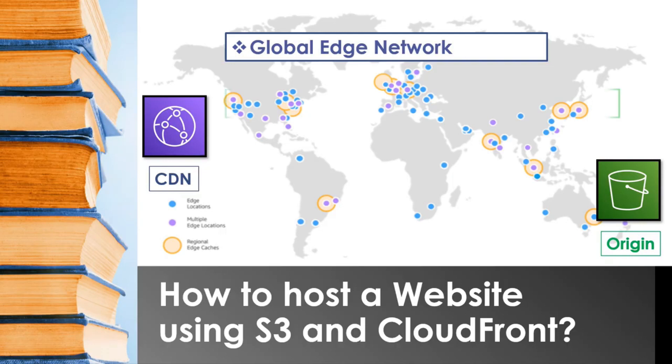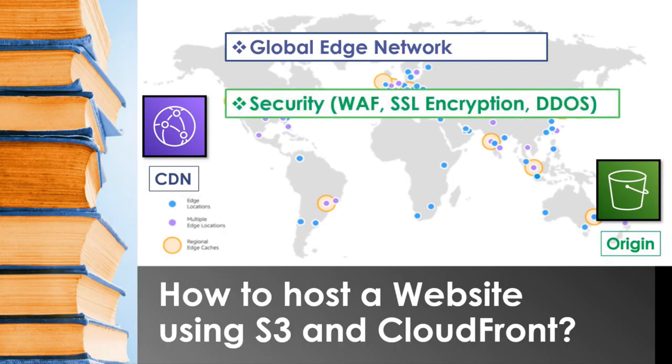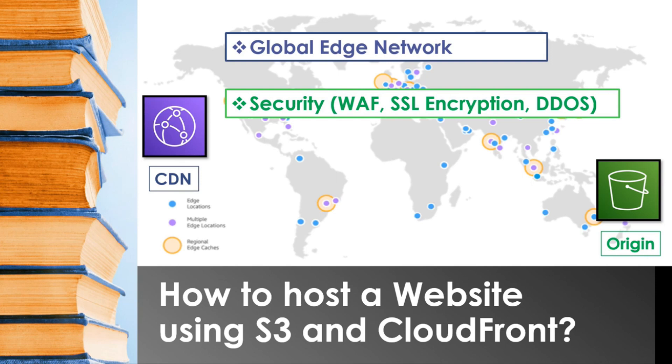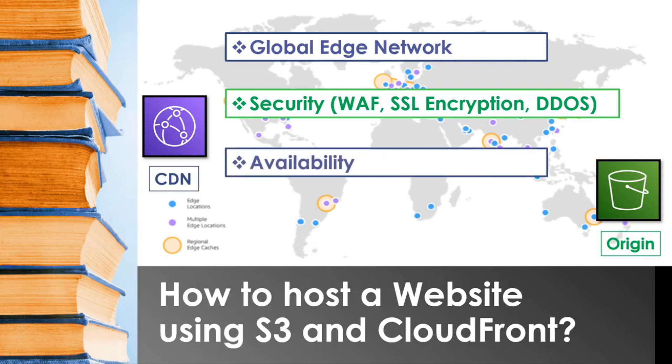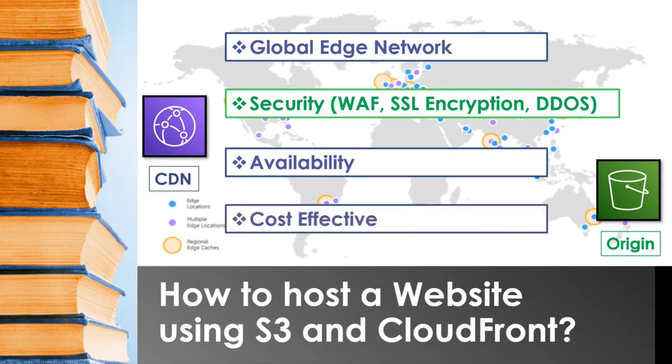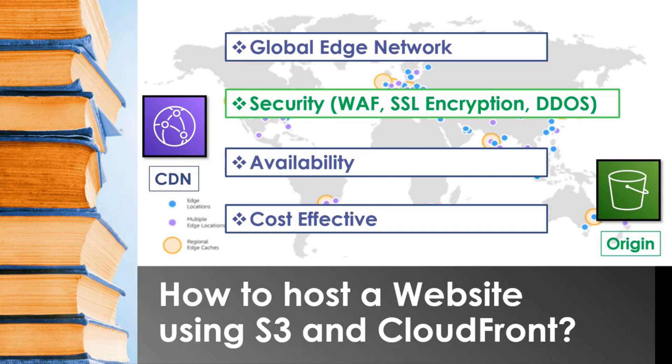It ensures that your content is delivered securely as it automatically integrates with AWS WAF and SSL encryption is enabled and also prevents any DDoS attacks. You need not worry about any of it. As your content is cached redundantly in various edge locations, the availability of your application increases. And also it's cost effective. There are various discounts that AWS offers for longer term commitments and includes a pay-as-you-go model.